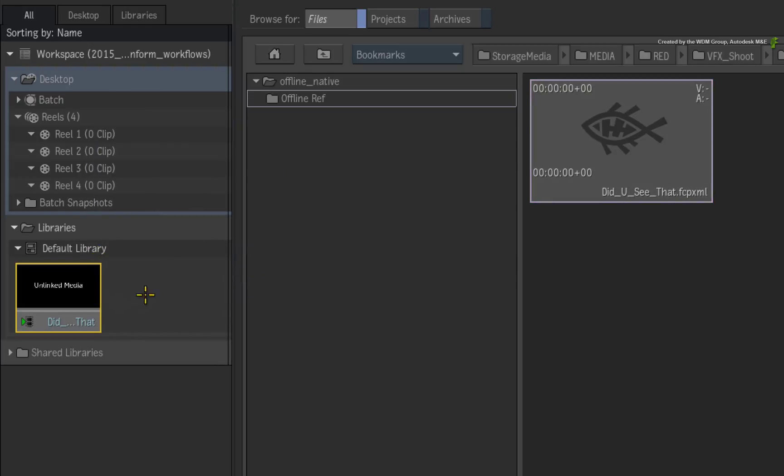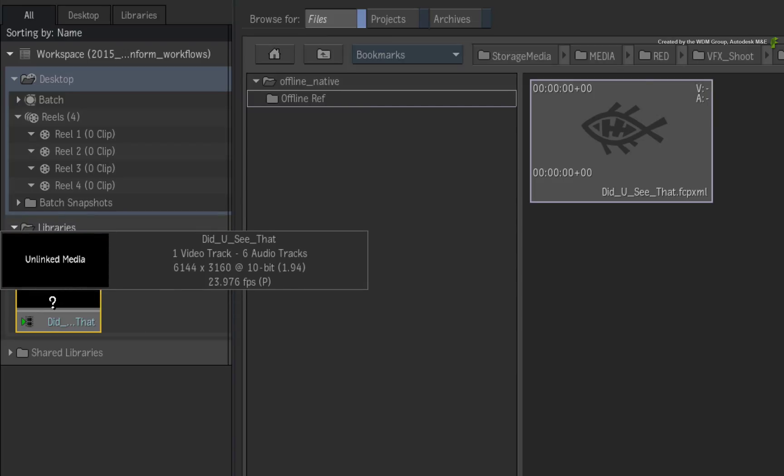Once the clip is created, hold ALT and click on the clip for the metadata pop-up. So this sequence has a resolution of 6144 by 3160 at 10-bit. This is camera native 6K RED.